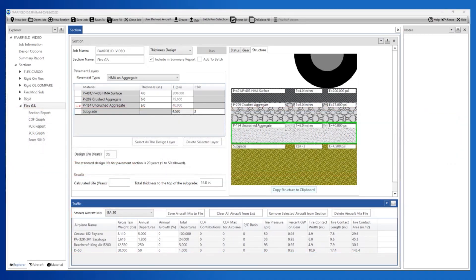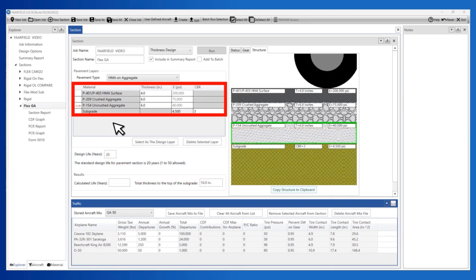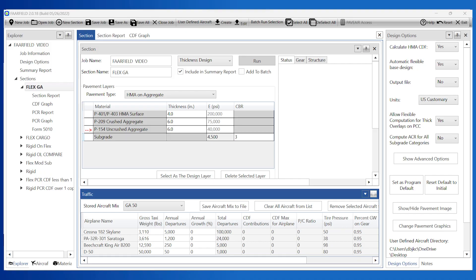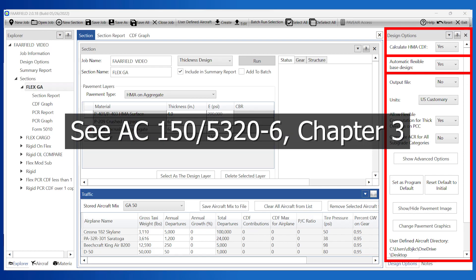See the pavement design quick start video for creating and saving a traffic mix. In a Farfield flexible analysis, the design layer may either be the base or subbase layers. Farfield designates the design layer with a red arrow in the grid. To change the design layer in the grid view, place the focus on your preferred design layer and click the Select as the Design Layer button — the red arrow moves to that layer. When doing a flexible pavement design, it is recommended to start with the design options for automatic flexible base design set to Yes. When enabled, the program performs internal calculations to check that the base layer is sufficient to protect a layer of CBR of 20. See AC 150-5320-6 Chapter 3.